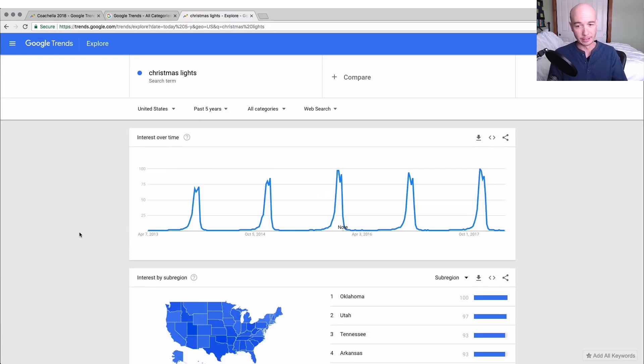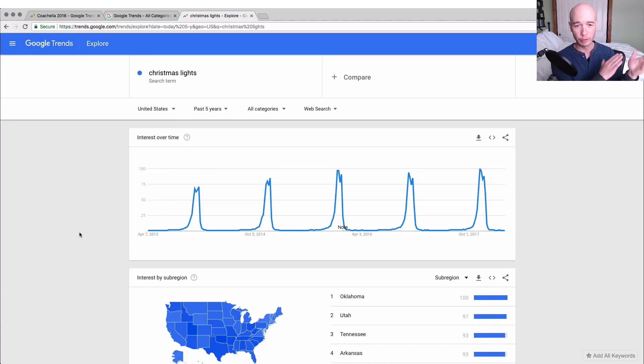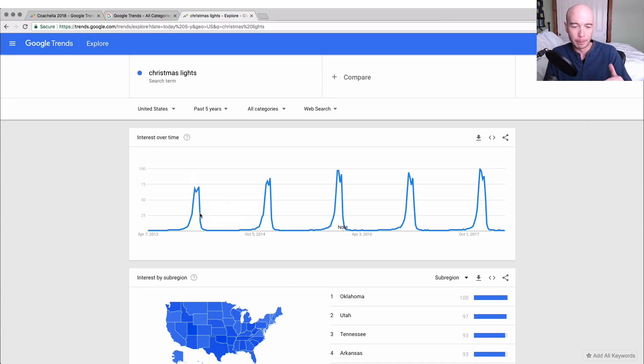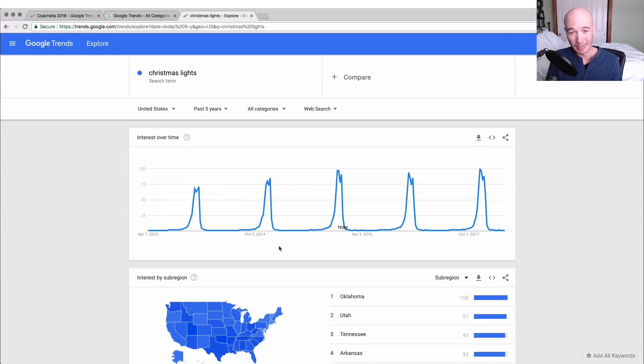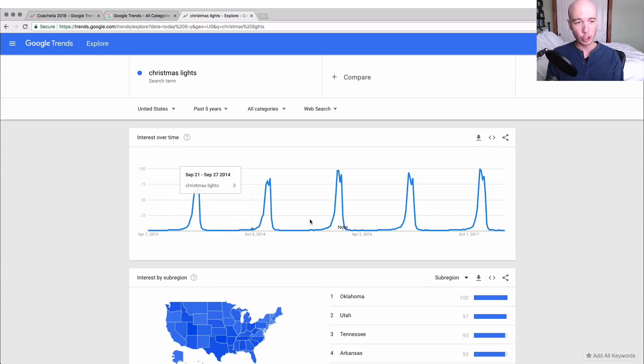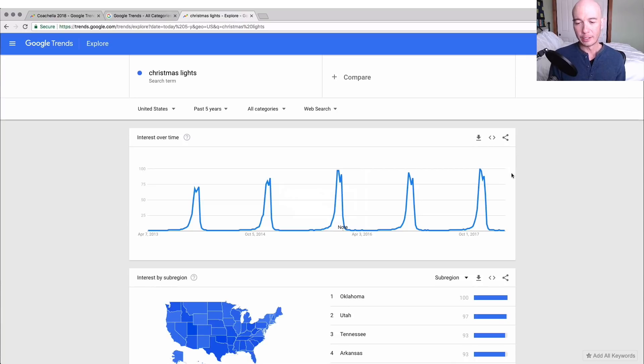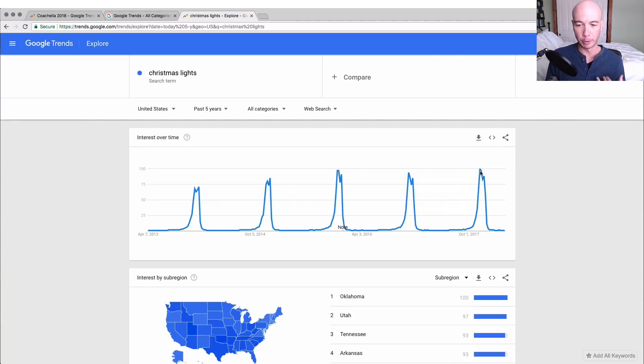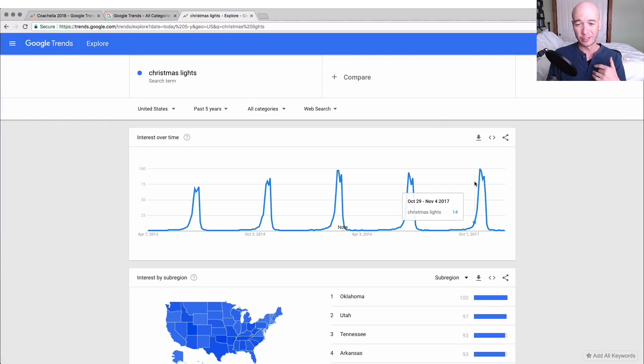One thing you can do is look at the past five years. You could put in a custom range, but obviously we'll probably see that every year there's a spike, pretty similar spike. You can see it goes up and then it drops a little bit, it goes back up and then goes back. In each year it seems to be getting a little bit higher, and what this chart is—the interest over time—is sort of relative to itself.